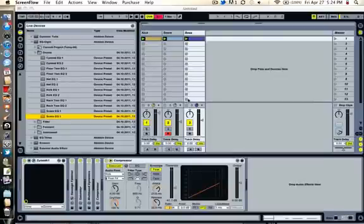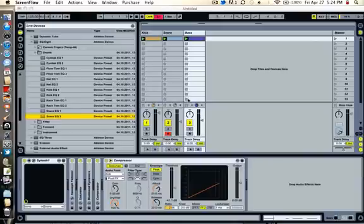Hey everyone, got a quick video today to show you how to make an electro house bassline. Here's what I'm talking about.